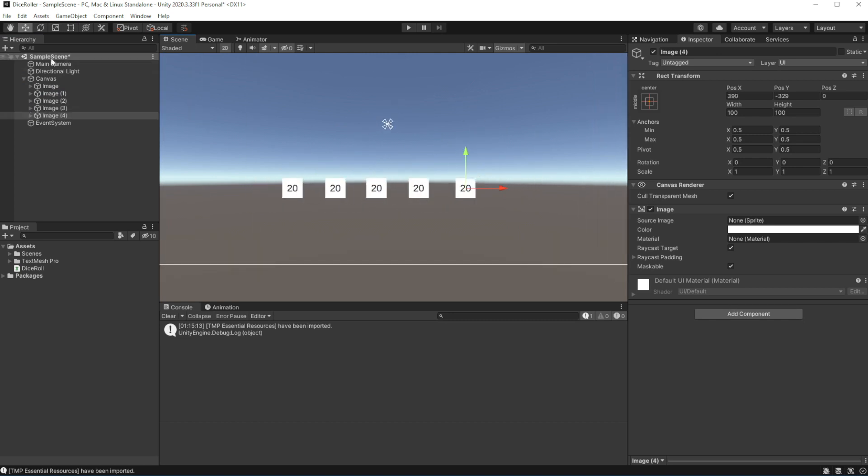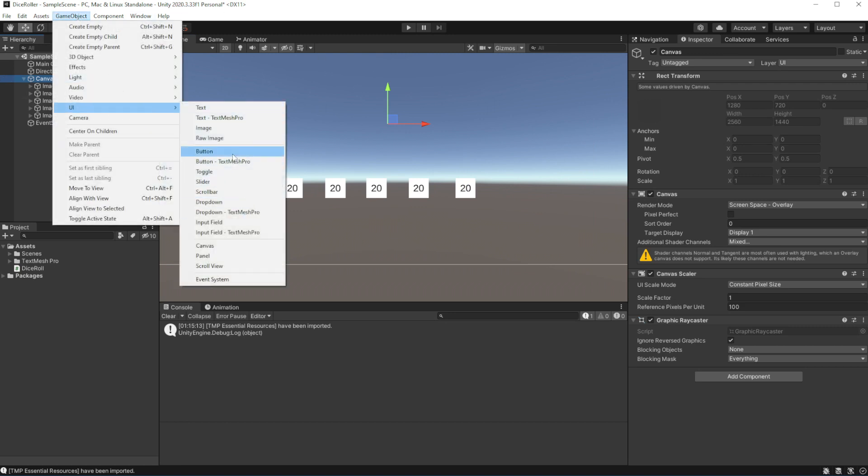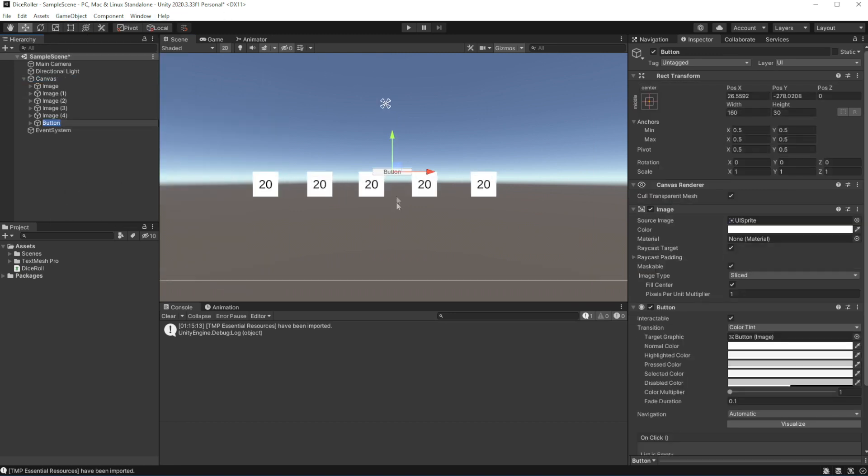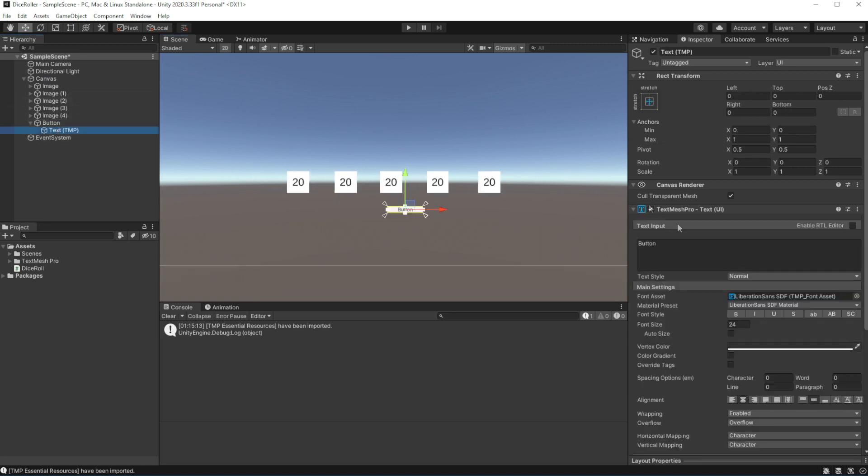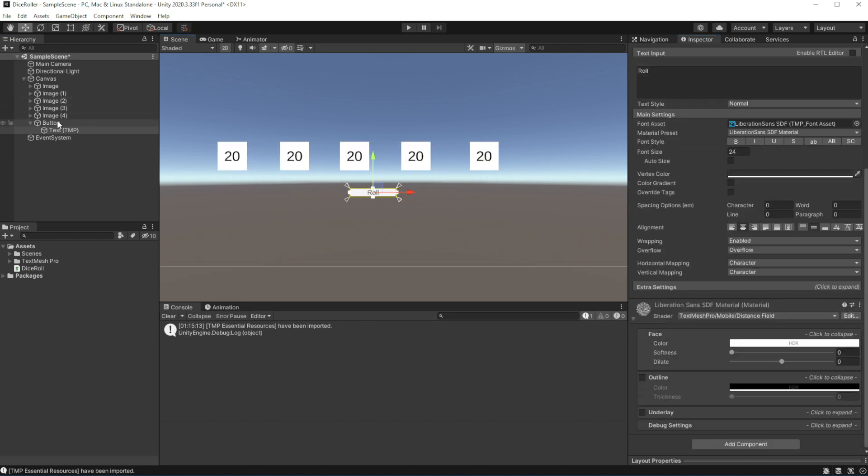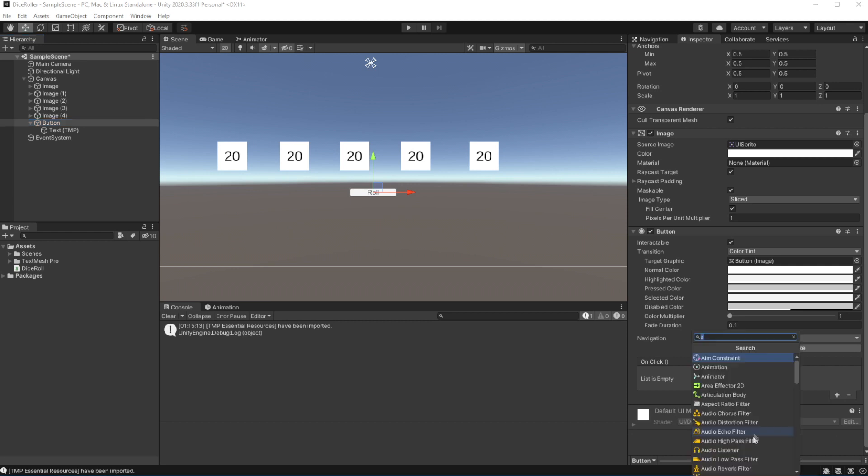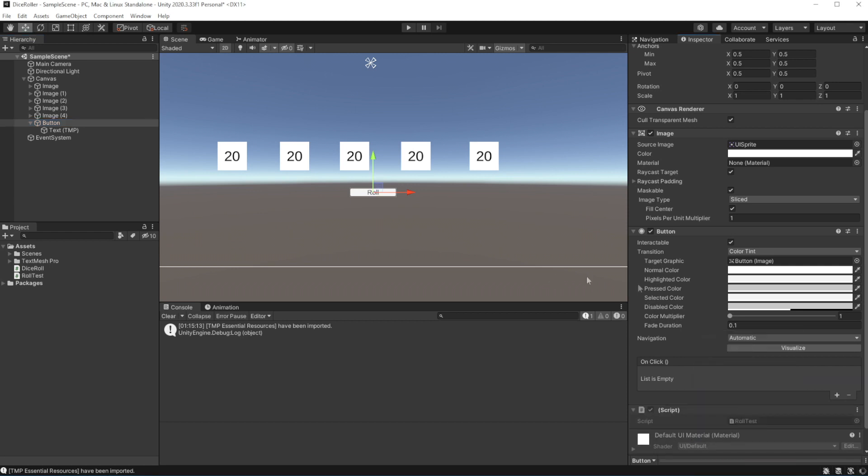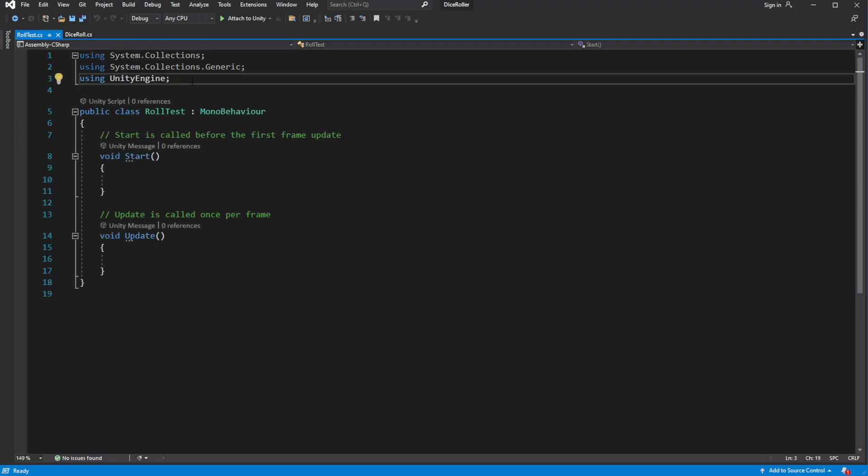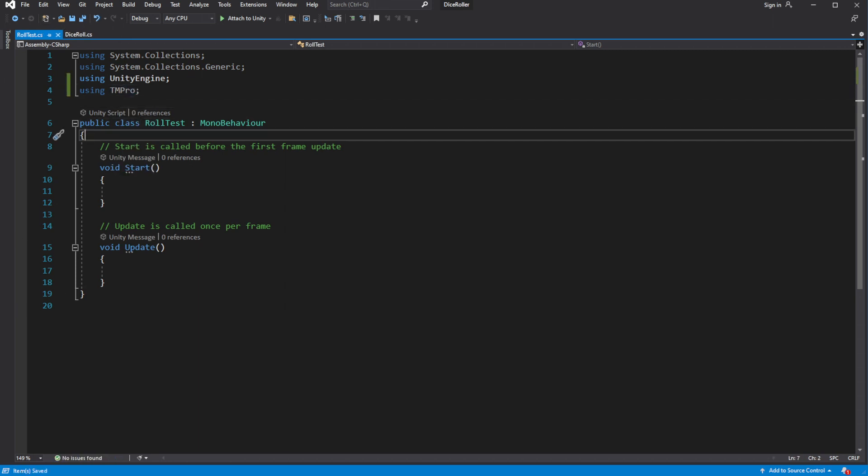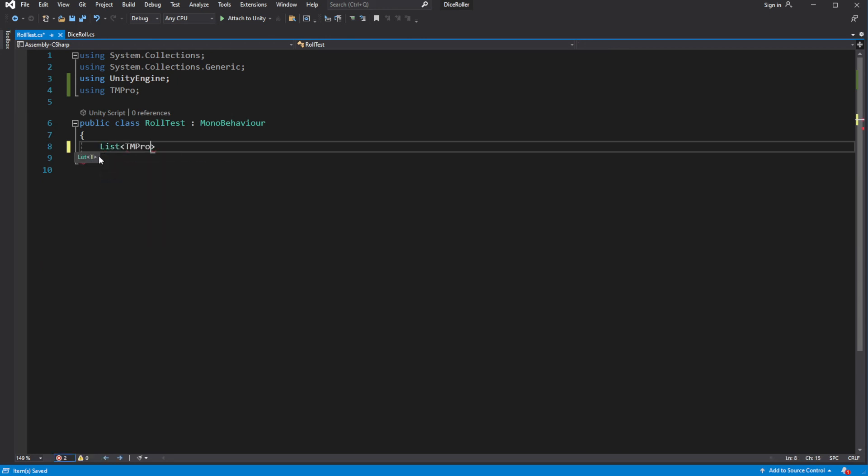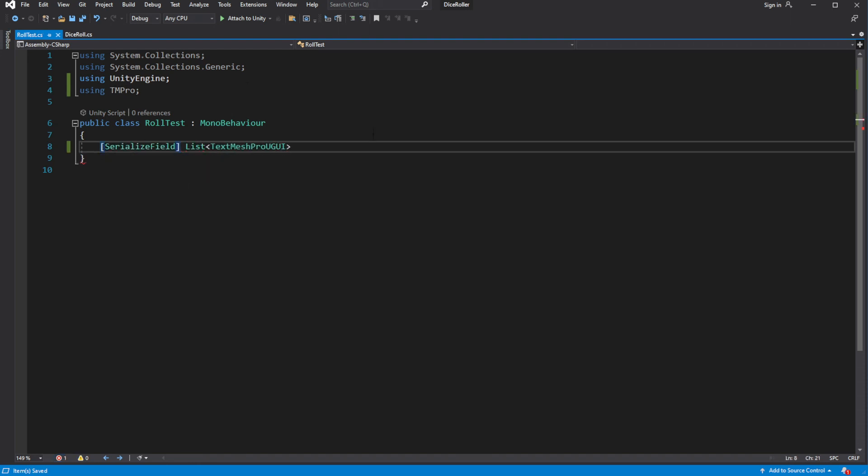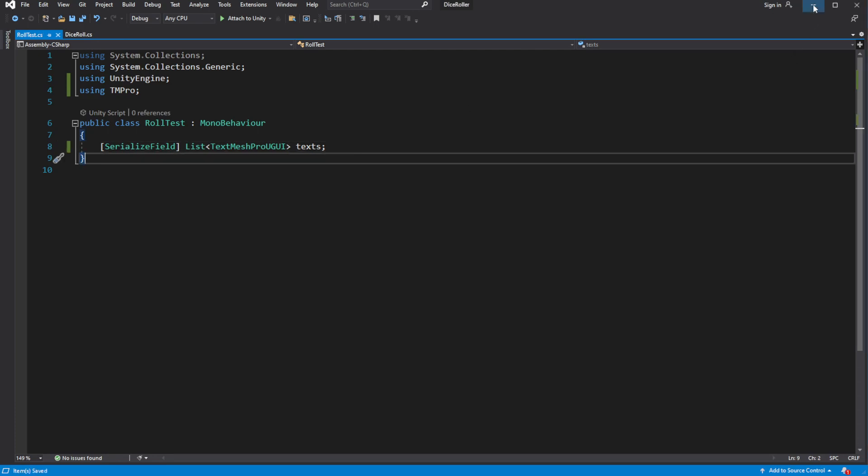Put 5 dices on the scene. Create button to roll the dices. And create another new component called rollTest. Inside this script we want to reference all the text objects on the screen. So we will be able to show the results of our rolls on those text objects. Assign them in the unity.